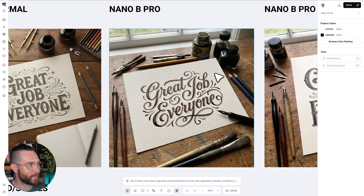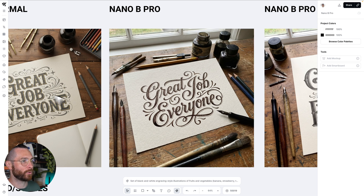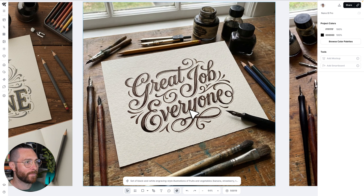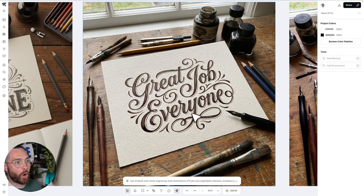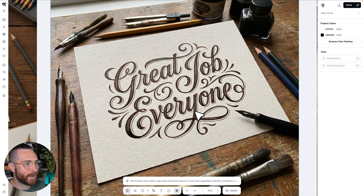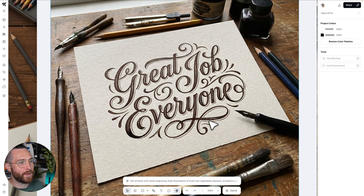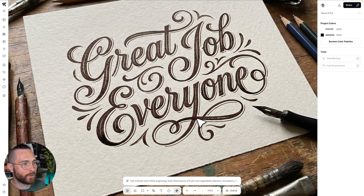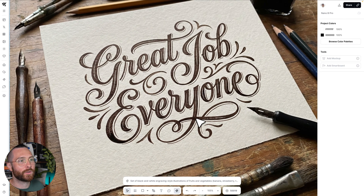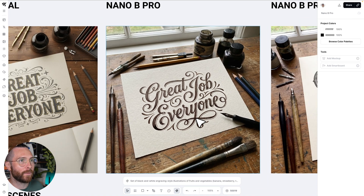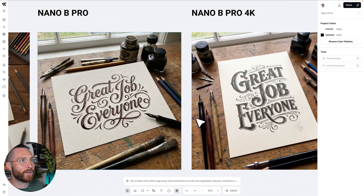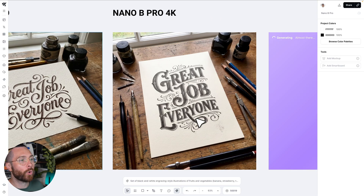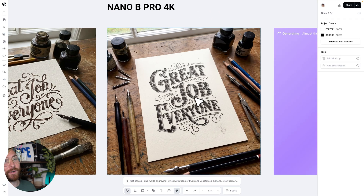So much better and so much nicer — it really looks like it would have been drawn on paper. If you look right here, you can see how the stem crosses over and creates a darker little ink bleed, which would be more accurate, and I think that's just an incredible little detail. We also have Nano Banana Pro in 4k, and it did change the lettering style a bit.